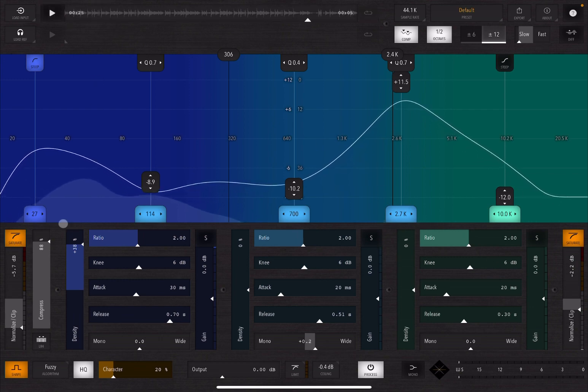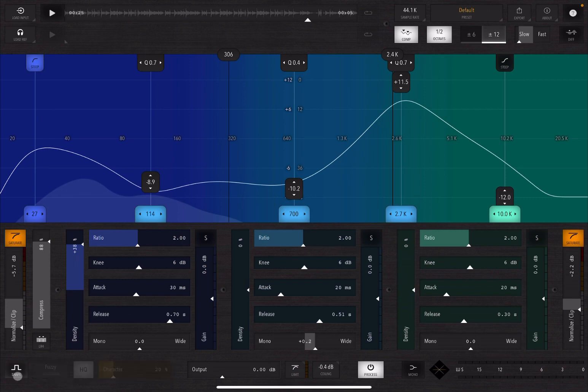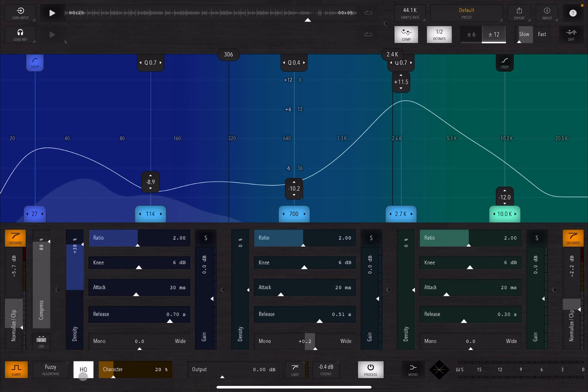Okay, then down here you also have a wave shaper which is really nice. You can activate it here, you can choose the algorithm here, you can add oversampling, and then you can decide the strength in terms of character as well. Really, really good.